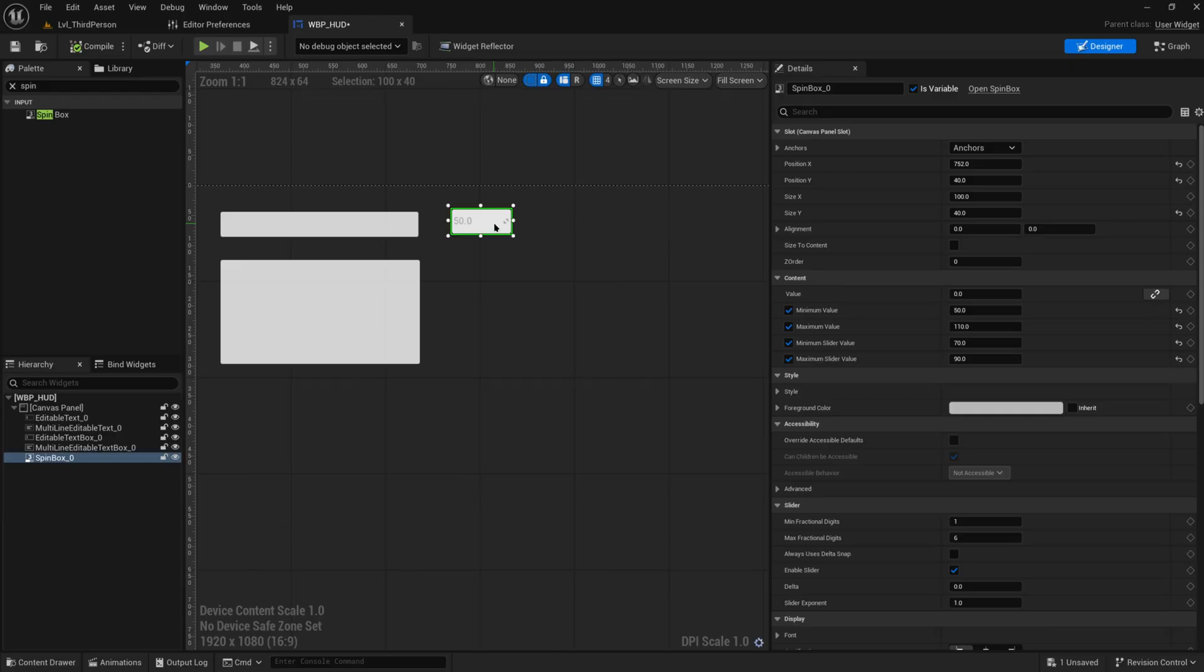So this spin box is kind of like an in between between sliders and text boxes in a certain way. I wasn't sure in which video to include it, but this video is a lot more straightforward, a lot shorter, so I figured let's throw it into this one.